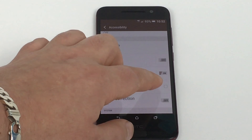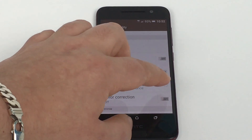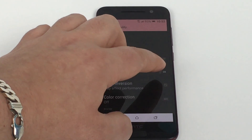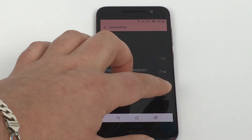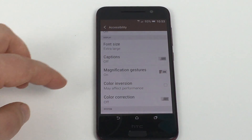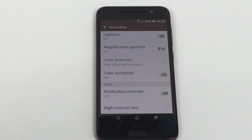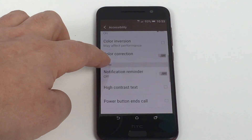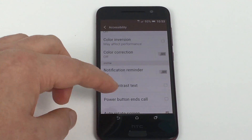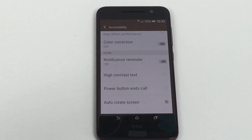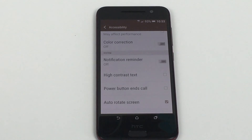Underneath that, you've got colour inversion — if I just highlight this, everything changes and you can toggle that on or off. You've got colour correction as well, so anyone that struggles with red and green, this will help. You've got notification reminder, high contrast text, and a power button to end your calls — so instead of trying to tap on the screen, you can just press the power button to end your call. Then remember to press it again to lock your device.